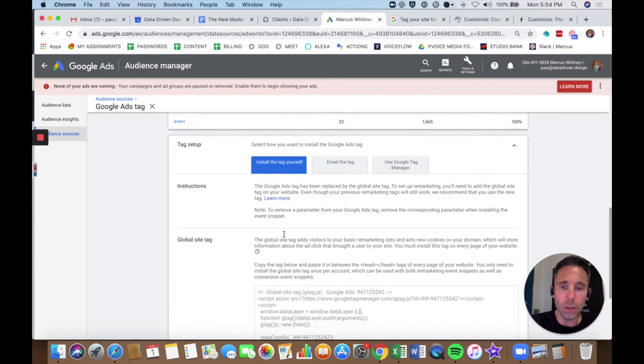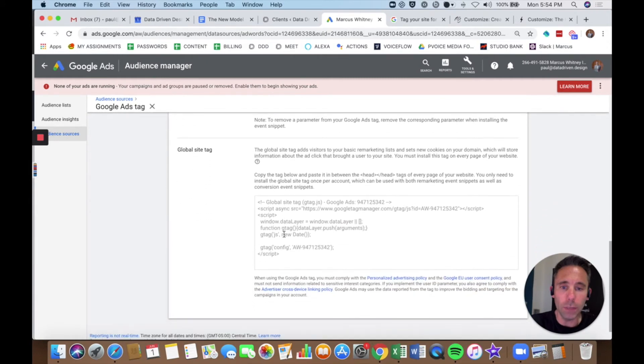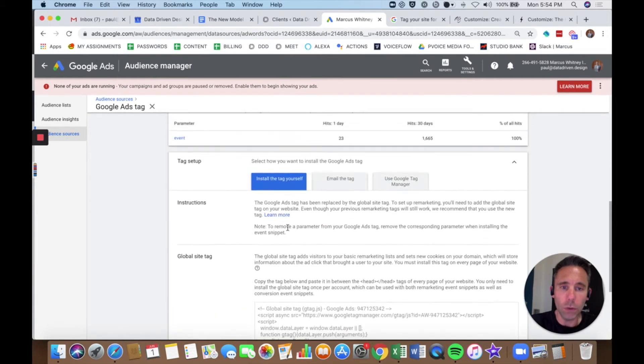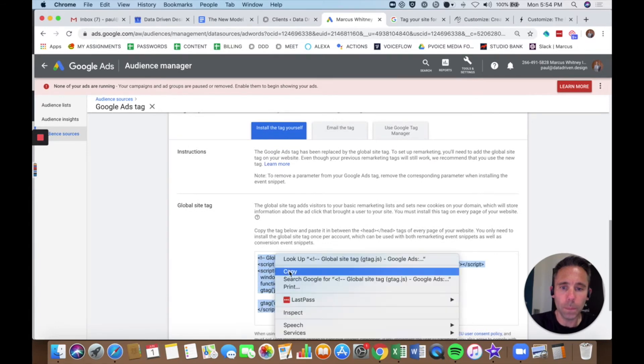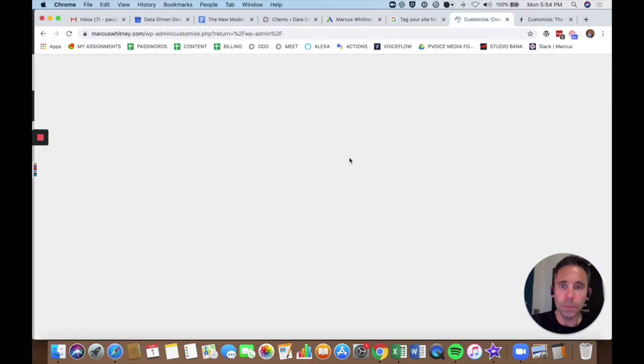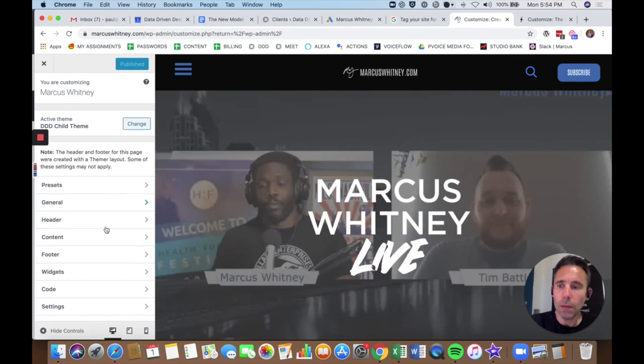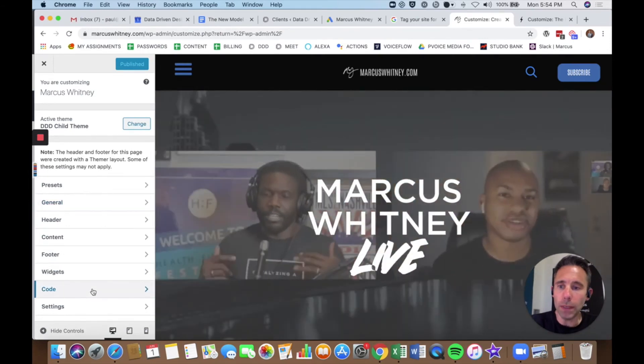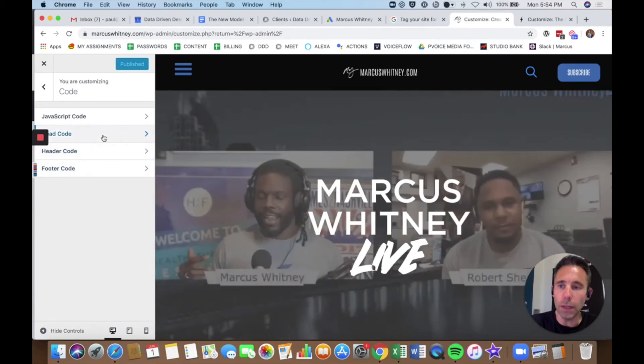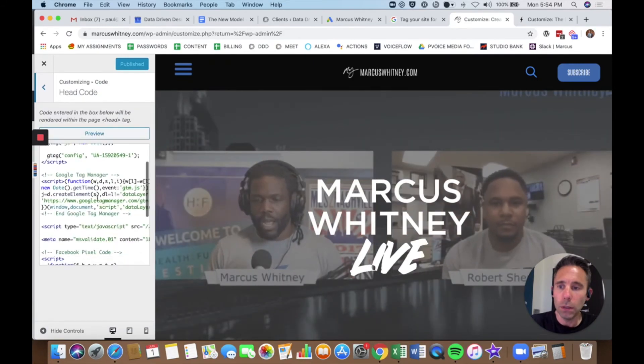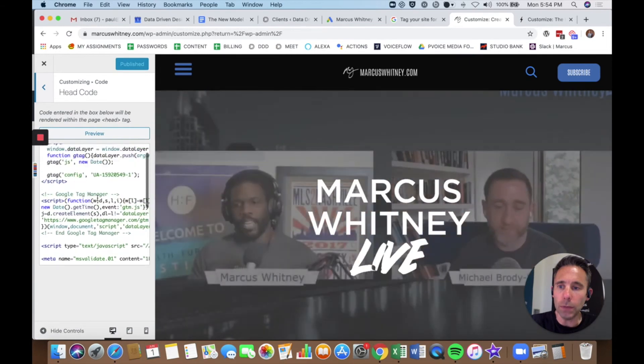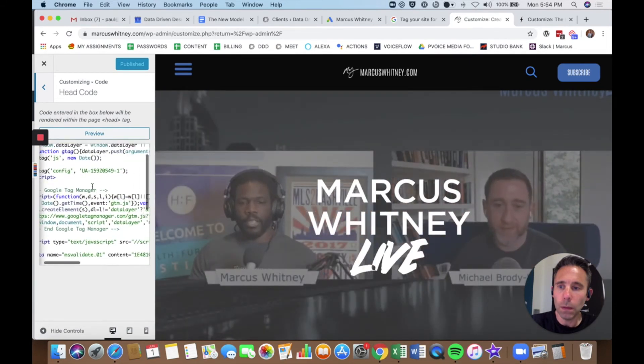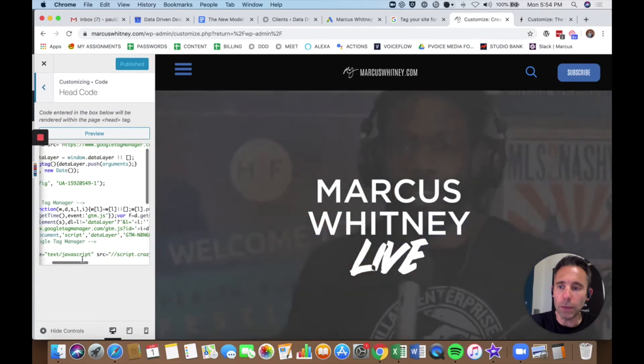I'm going to install the tag myself right now. It's going to give me the code. I can scroll down and I can just copy this code right here. And it's going to tell me paste it in between the head and the end tag. So I've got another tab open with my website theme. I'm going to go into the code under the customizer and then the head code. And then I'm going to paste it right below my Google Analytics Tag.